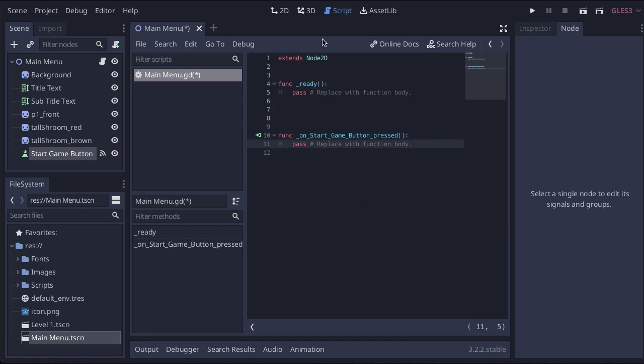Then what that's going to do is take us back into the scripts menu. And what you'll see is that little signal we just clicked on created a very simple function.